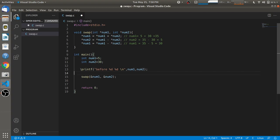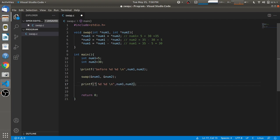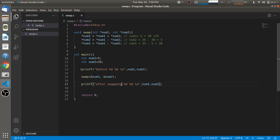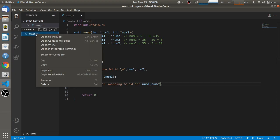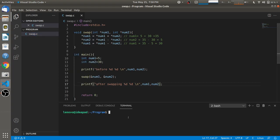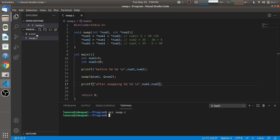We copy the printf statement and print the values after swapping. Then we open the integrated terminal and compile the code using gcc with the filename and press enter. You will see that the a.out executable file is created.